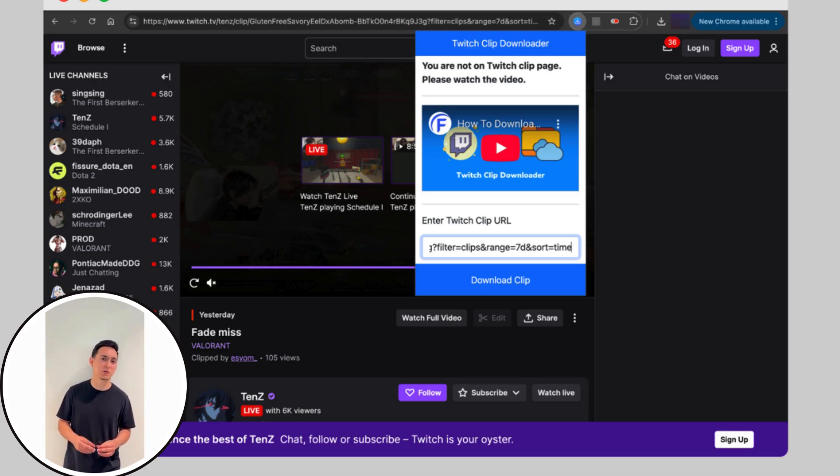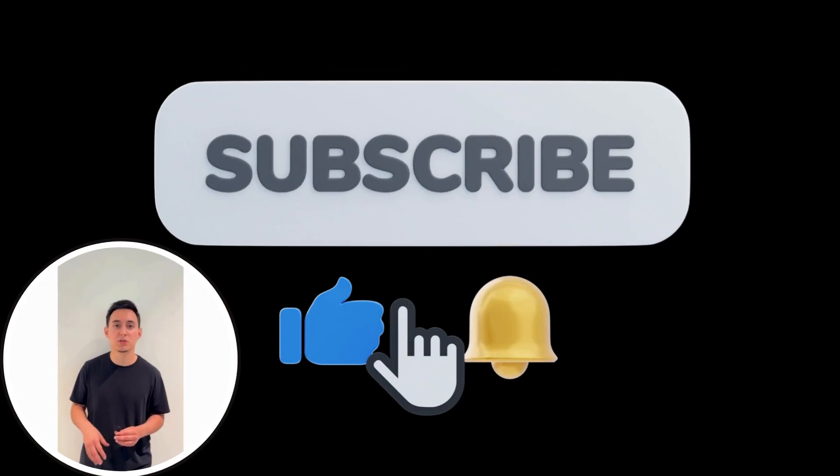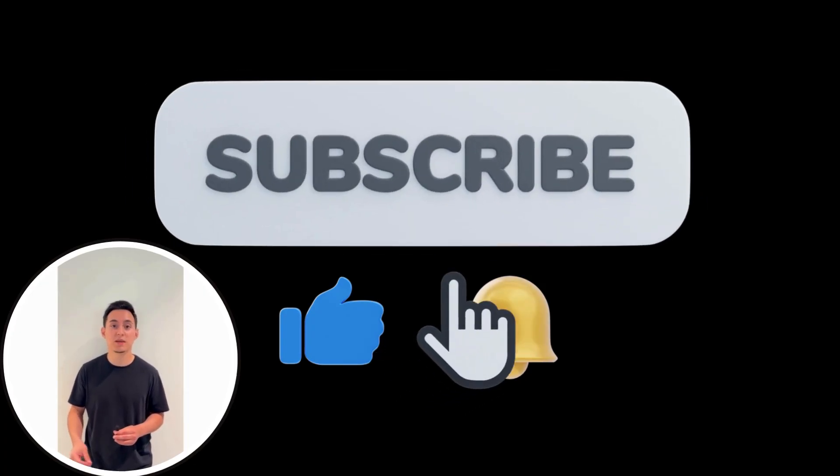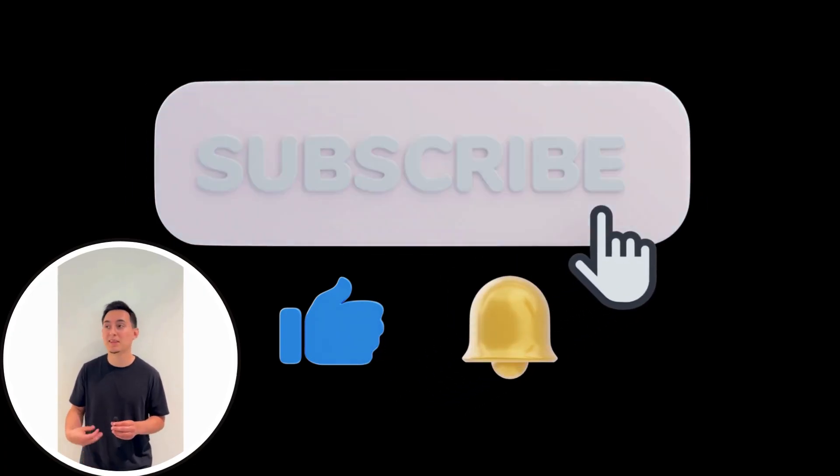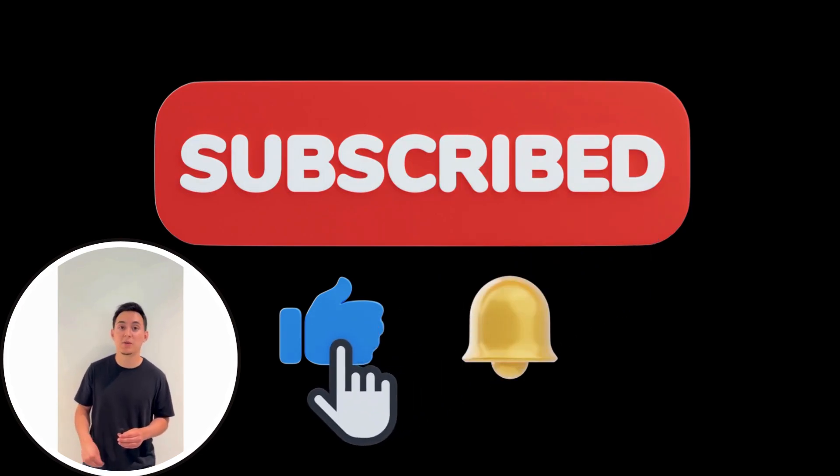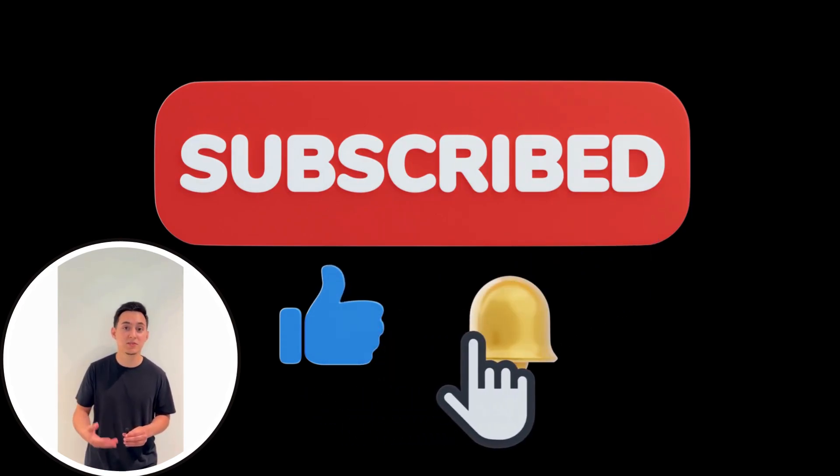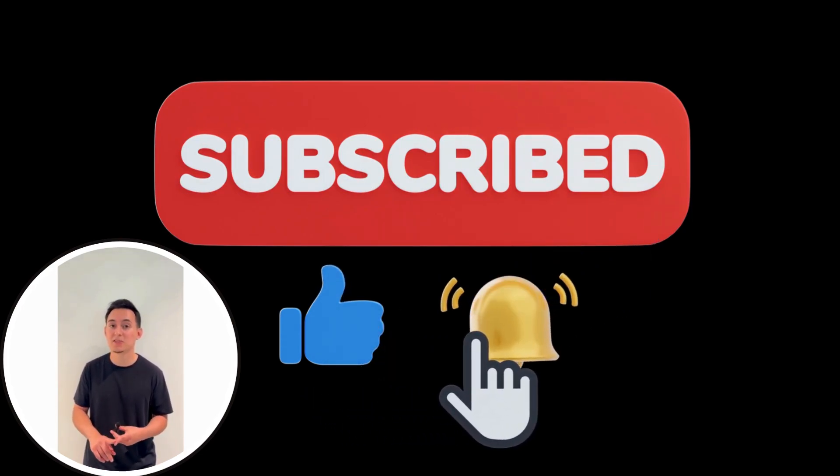Two easy methods to download your favorite Twitch Clips quickly and effortlessly. If you enjoyed this tutorial or found it helpful, please give it a thumbs up. Share and subscribe to my channel for more Twitch tips and tricks. Thanks for watching.